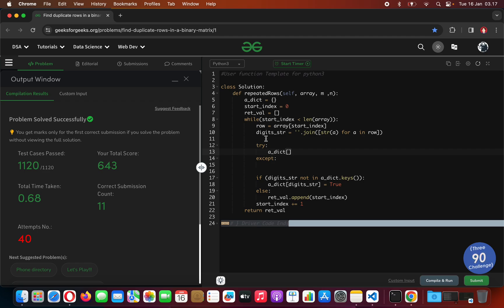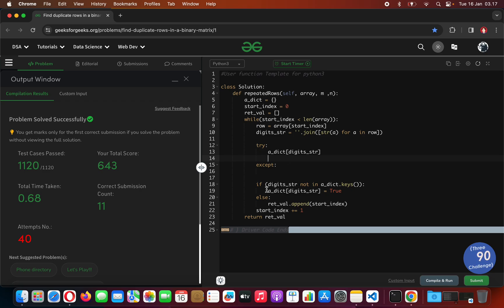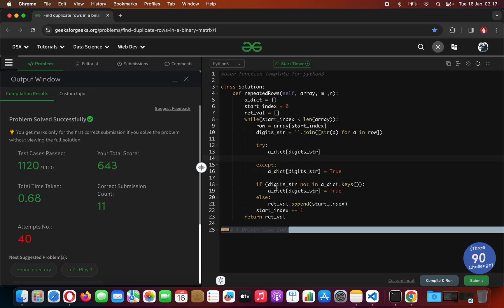Using try/except: we check whether the digit-string is in the dictionary — it will follow the same logic. If it is not in the dictionary we are going to initialize a dictionary entry at key digit-string; otherwise we are going to append the start index at the return value of the method call.